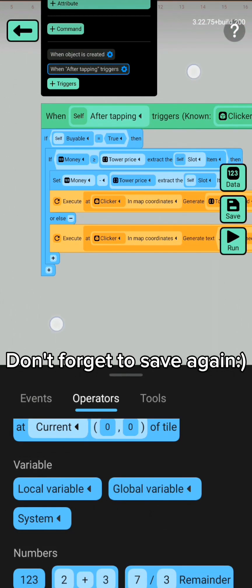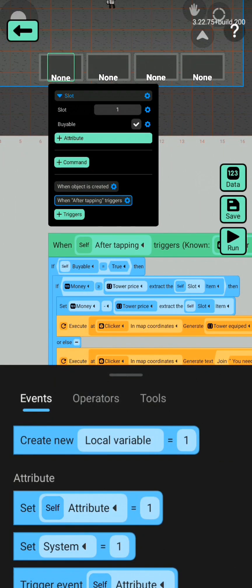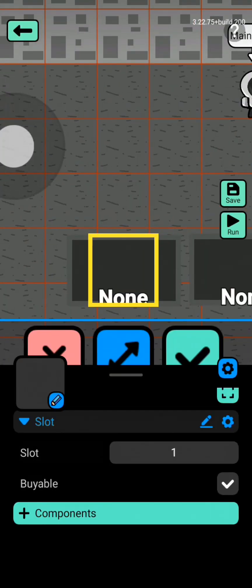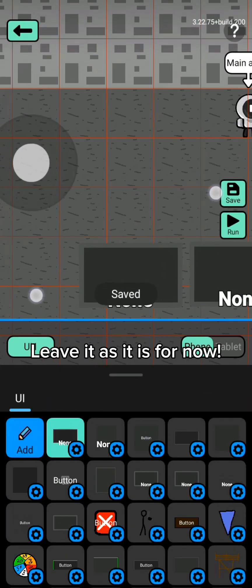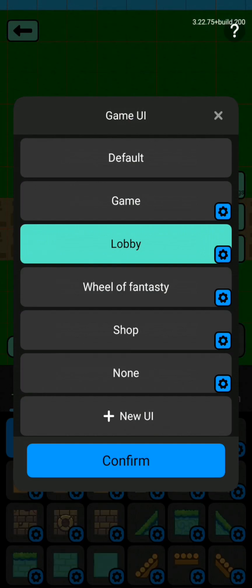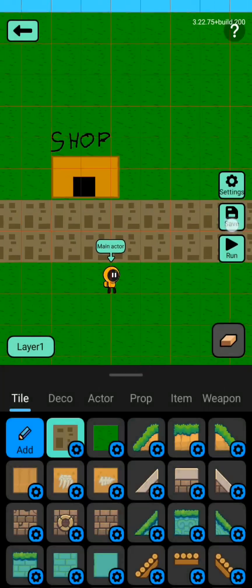Don't forget to save again. Leave it as it is for now. The rest will be covered in part 8.